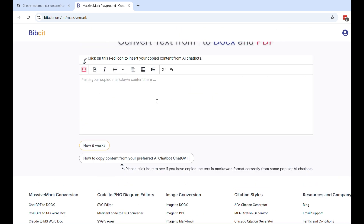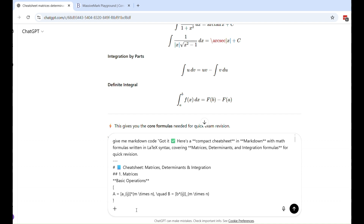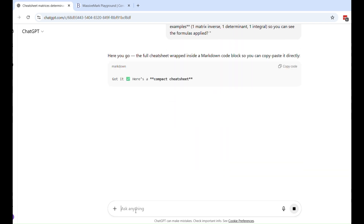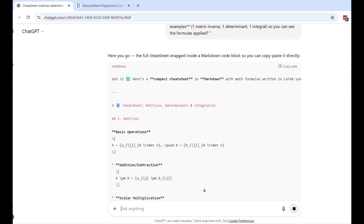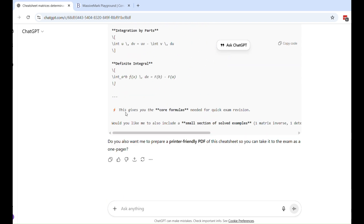Since that did not work, clear it and go back. Now give a second command: 'Give me markdown code,' and after writing this, insert the original content that you need to render in Massive Mark — the content that was breaking earlier. Hit enter. As you can see, it's giving you the cheat sheet wrapped inside a markdown code block. This is what we want — whatever your content is, wrapped inside a markdown code block so you can copy-paste it directly.